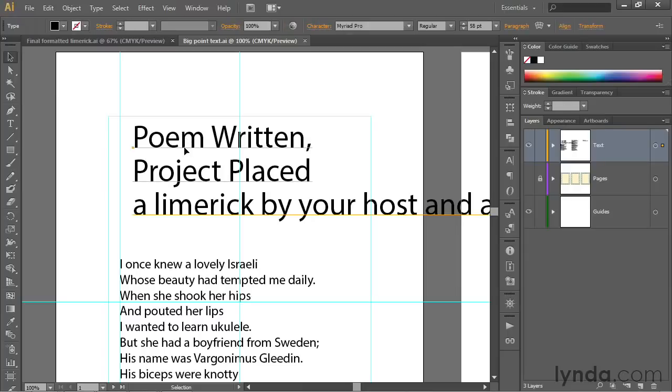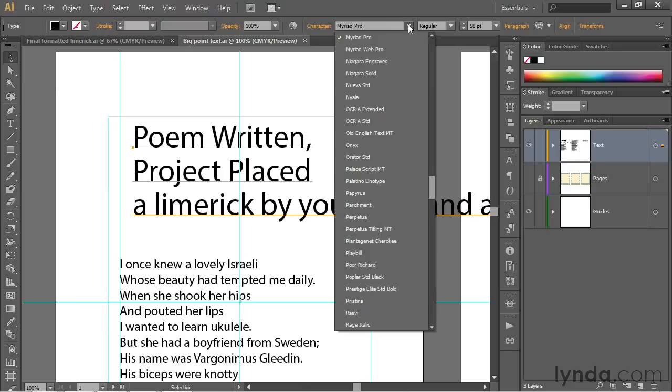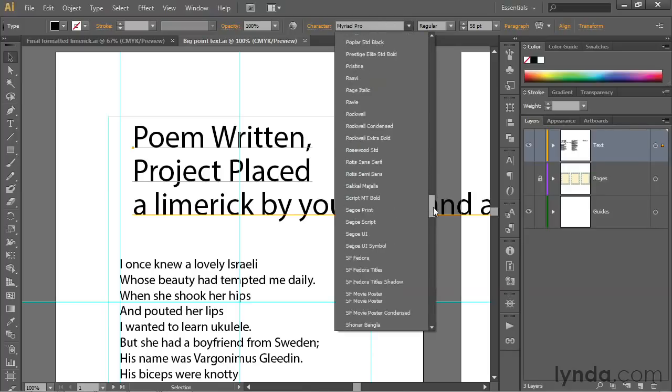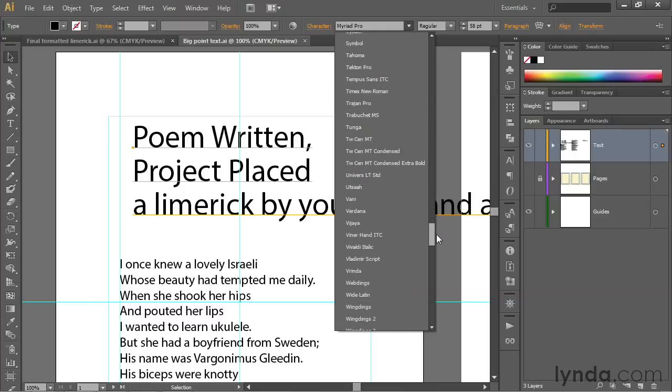I'm going to click on my point text with the black arrow tool to select it once again. Notice up here in the control panel, you can select a font from this font list just by clicking on the down-pointing arrowhead. That'll list all the fonts that are installed on your system. Your fonts and my fonts will definitely vary. Problem is, when you work this way, you can't see previews of the fonts.